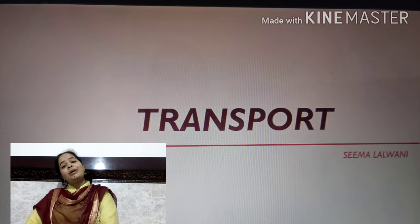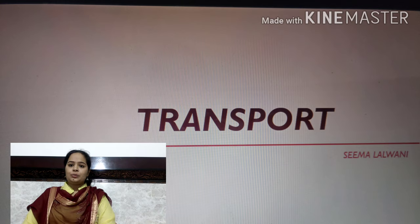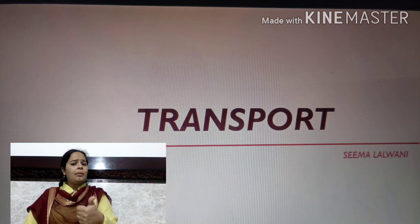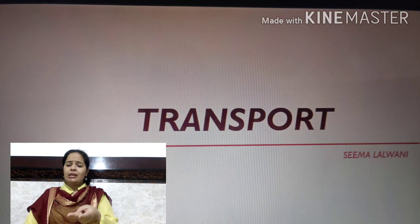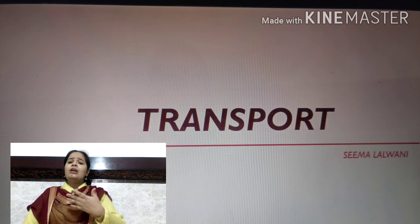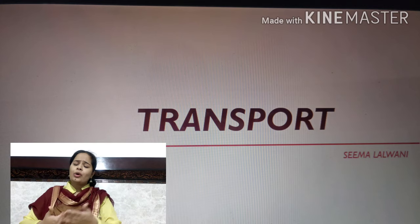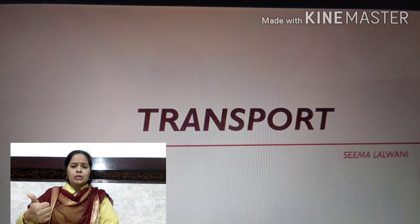Hello guys, welcome back to my channel. Thank you so much for watching my last video. Today's topic is transport. Transport is the third part of the history of commerce — first was our indigenous banking system, second was the rise of intermediaries, and the third part is transport. Transport means the action of carrying people or goods from one place to another. There are three kinds of transport: water transport, land transport, and air transport.